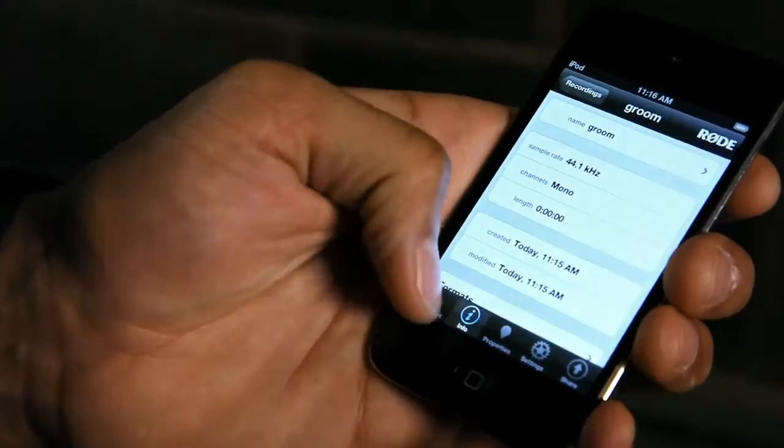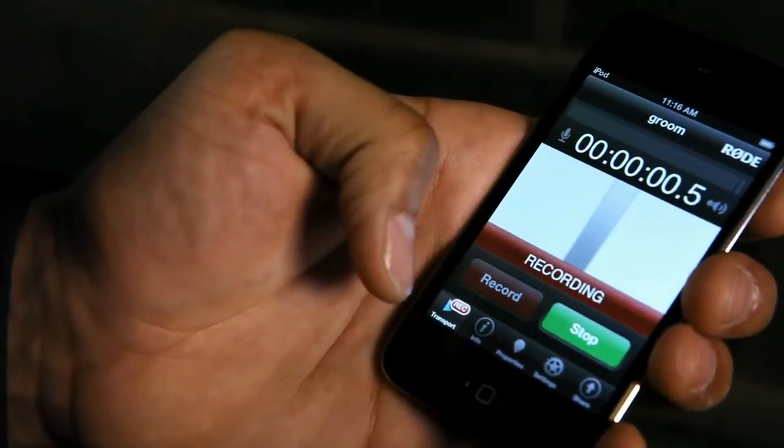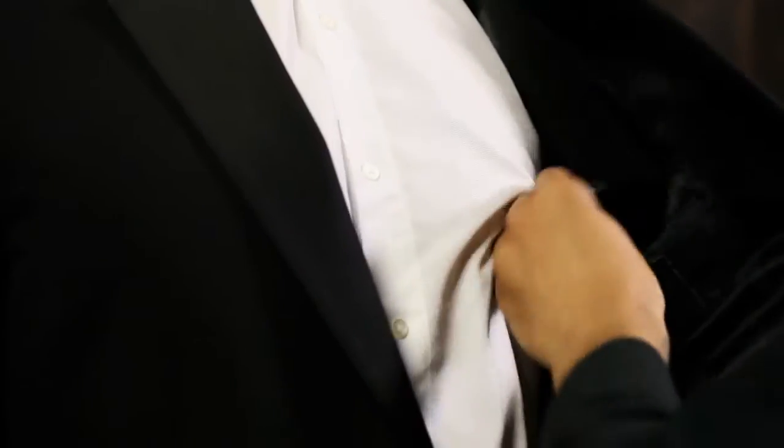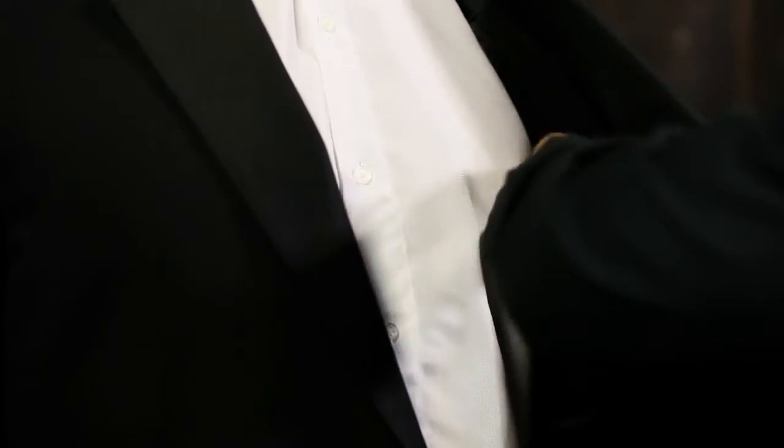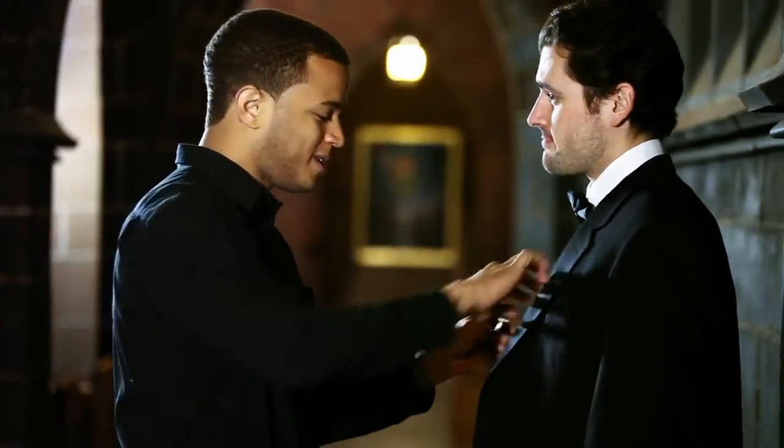Combine it with the Rode Rec app and your device becomes a professional recorder, giving you full control over your audio no matter what scale production you're working on.